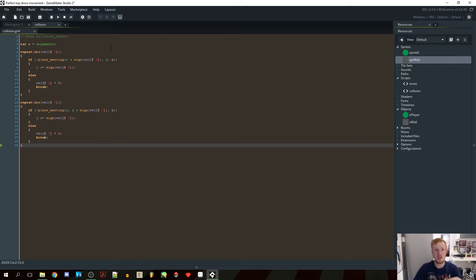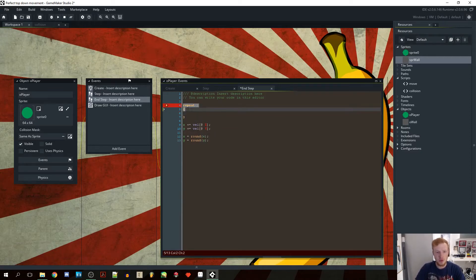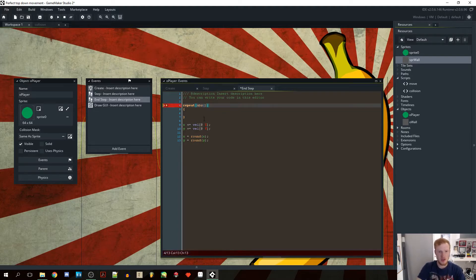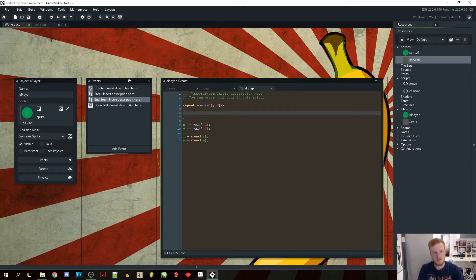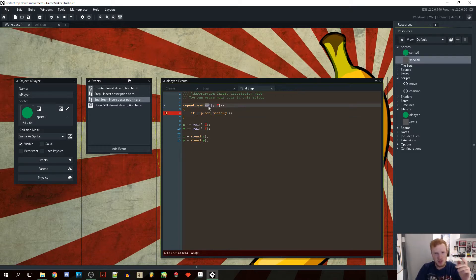You can copy and paste it or pause the video and write it down, but I'm gonna write it out and explain how it works. First of all we need a repeat loop — because the way this works is we're going to run through this code the amount of times that our velocity is. So we're going to do it for the absolute amount of our velocity. We're doing the x one first because we're going to do this horizontally and vertically. So if not place_meeting — we're going to repeat this the same number of times as our velocity. So if our velocity is three, we're going to do this three times.